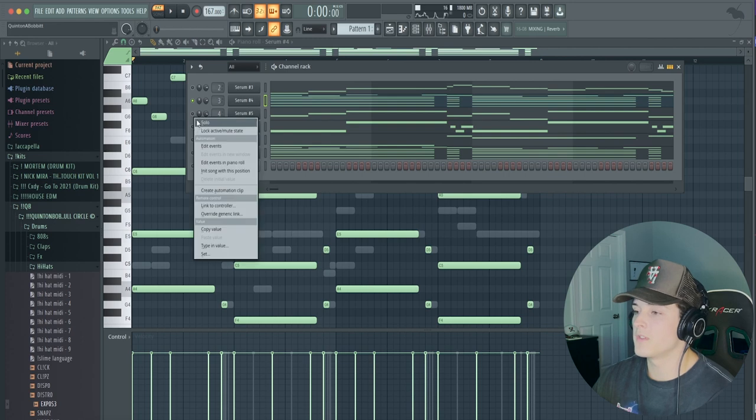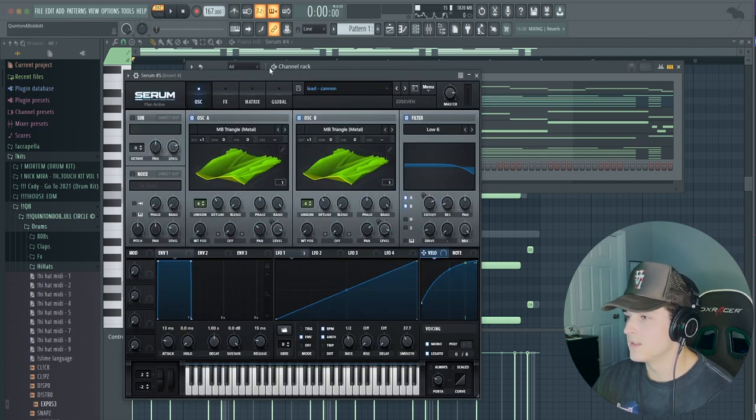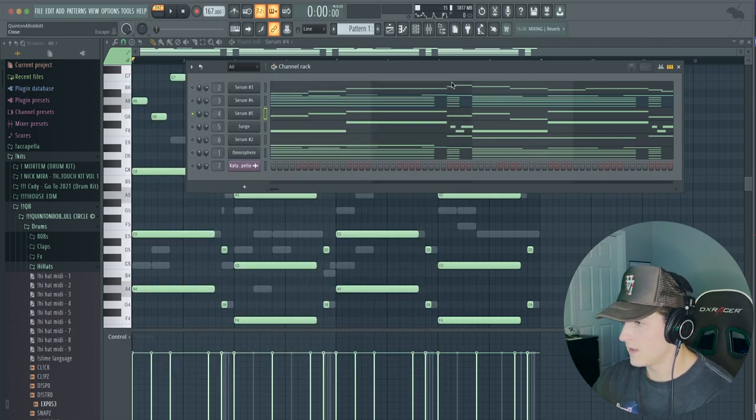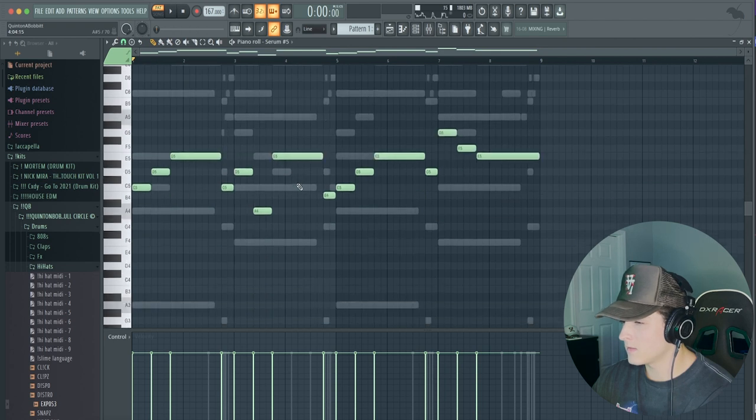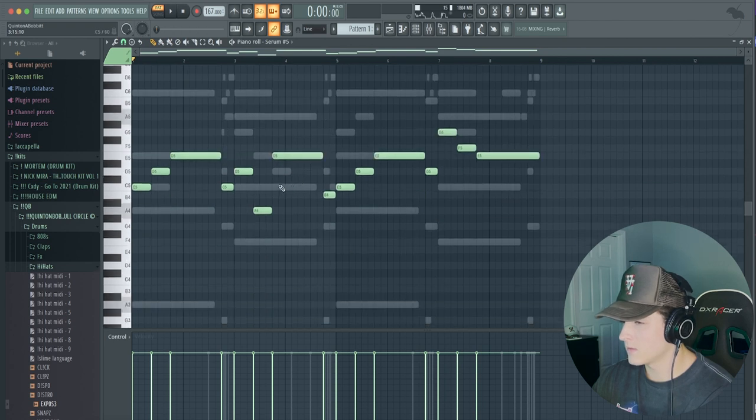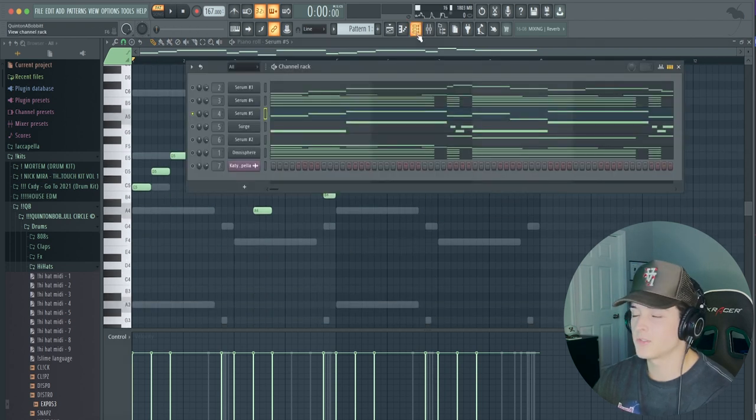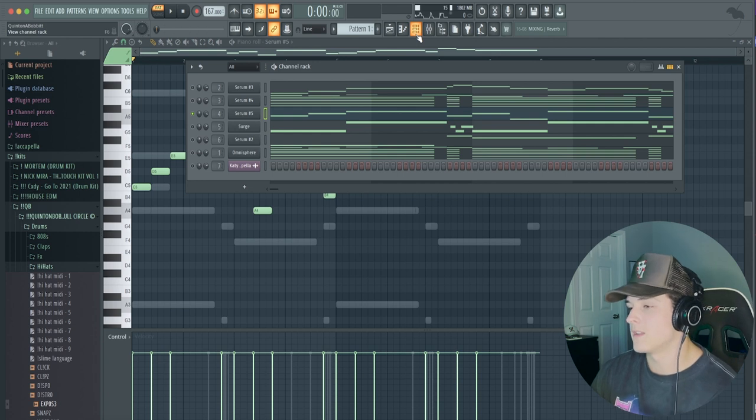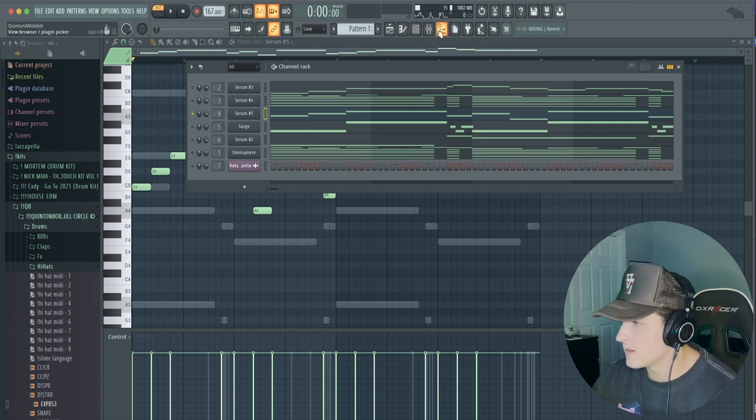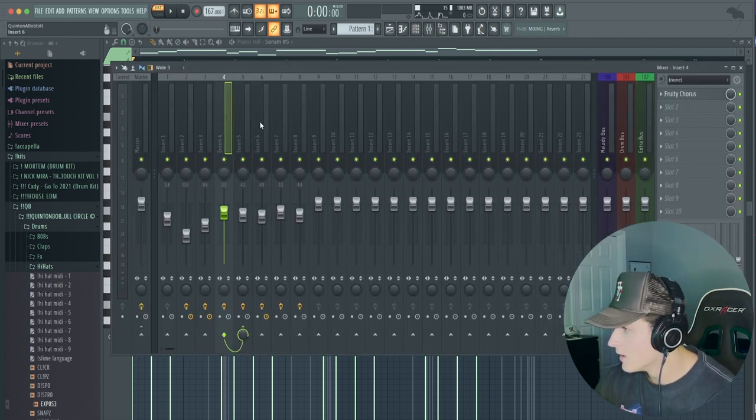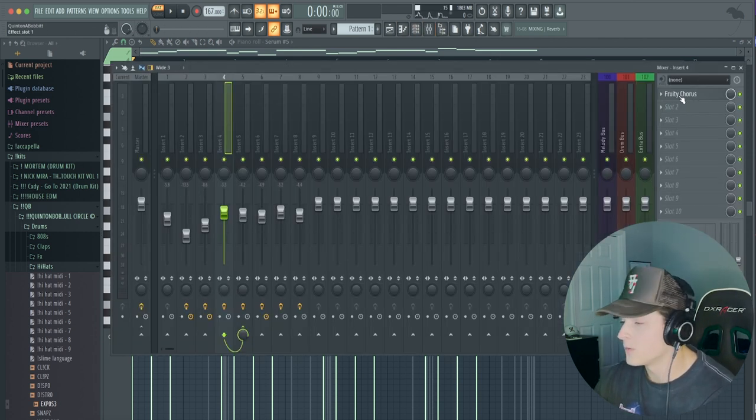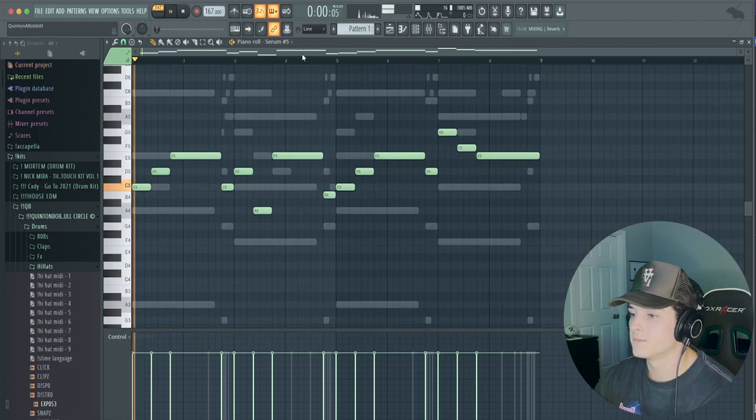Yeah, so then we moved on to the next sound, which is another Serum lead. And I think—let's see—so I played something different here, but I was pretty much just trying to fill out the rest of the sound, and this is what we got right here. Actually, here, let me show you. I only put a Fruity Chorus on it.